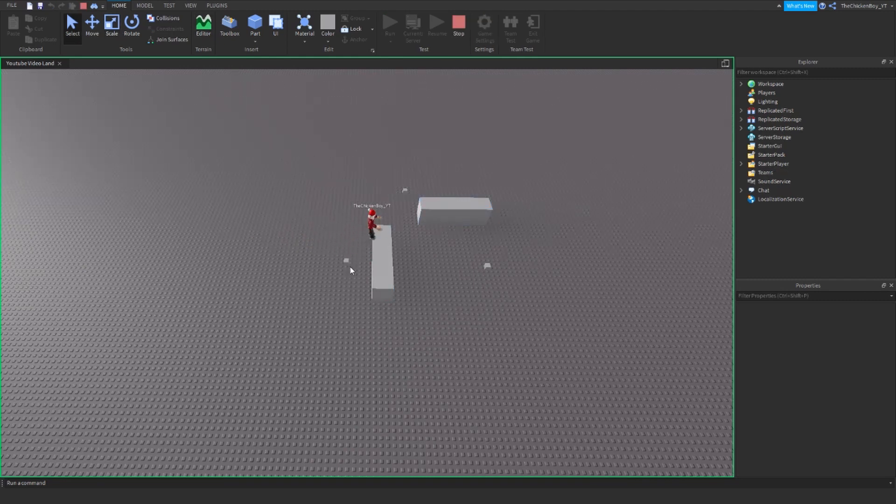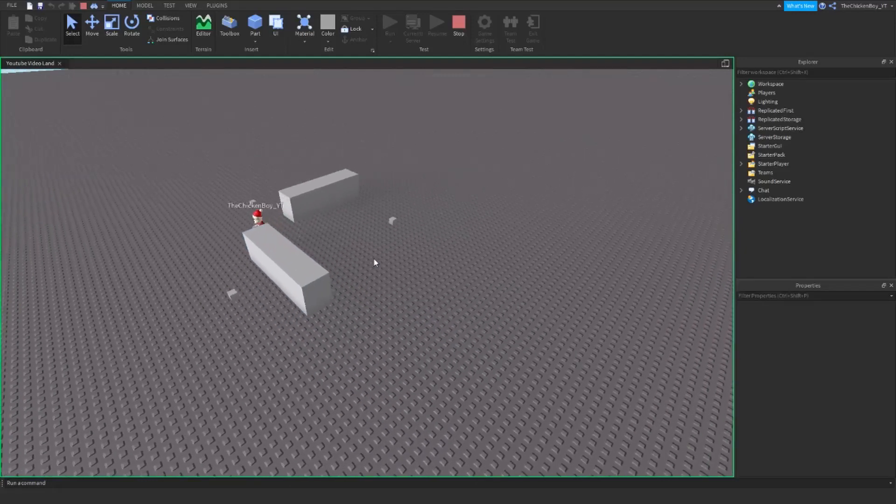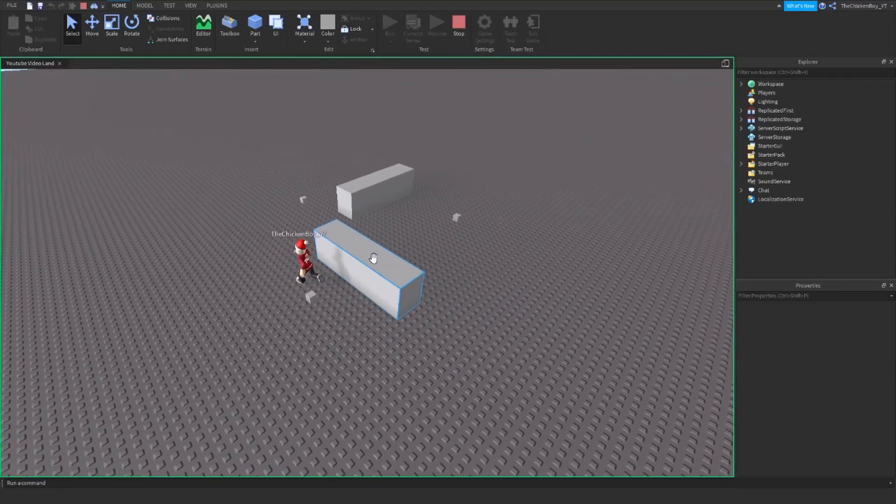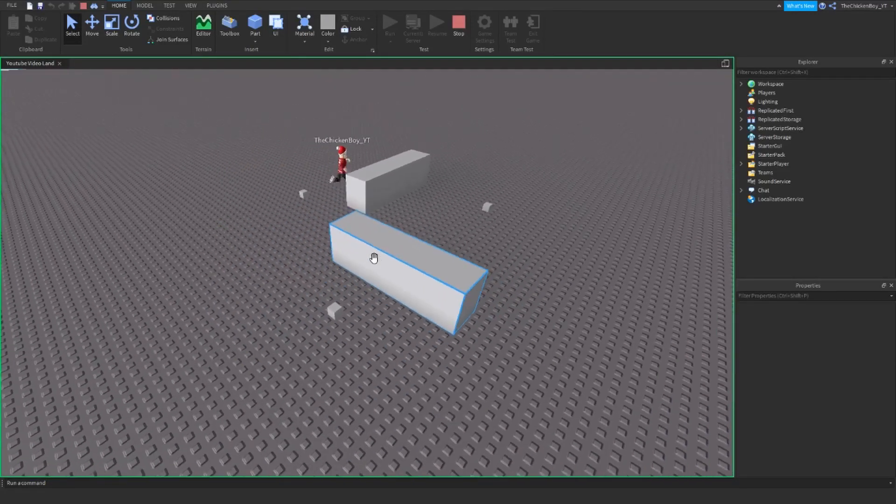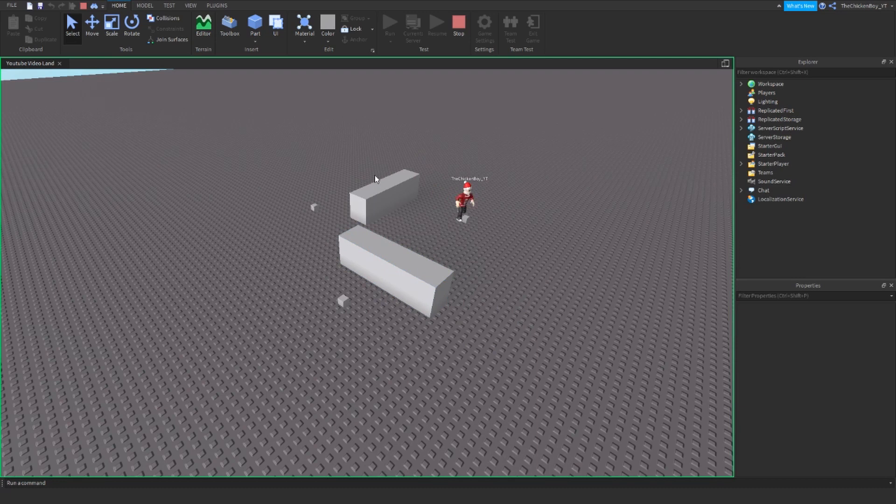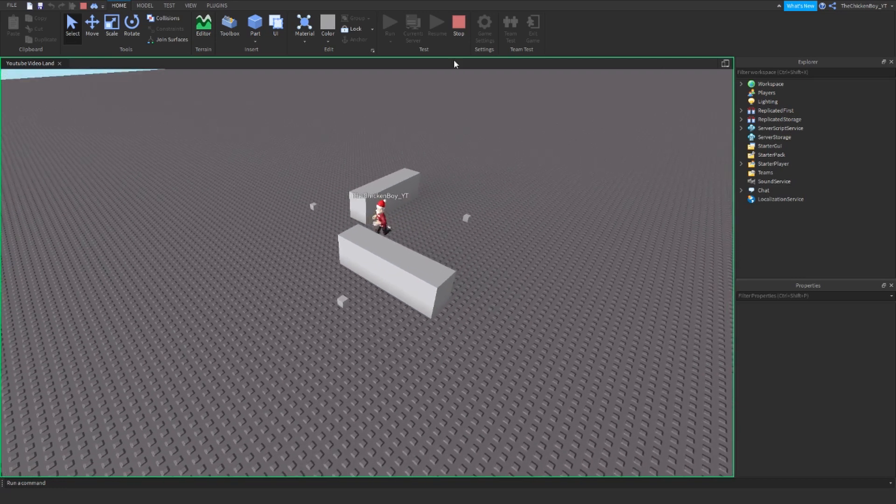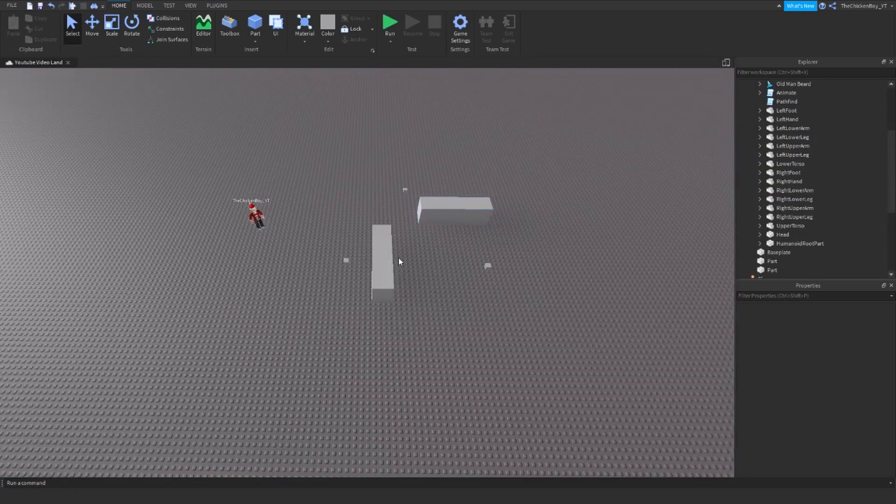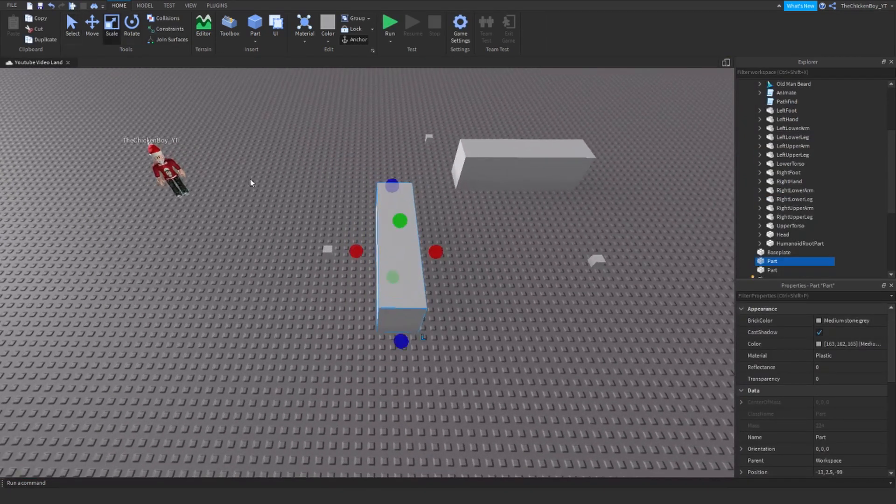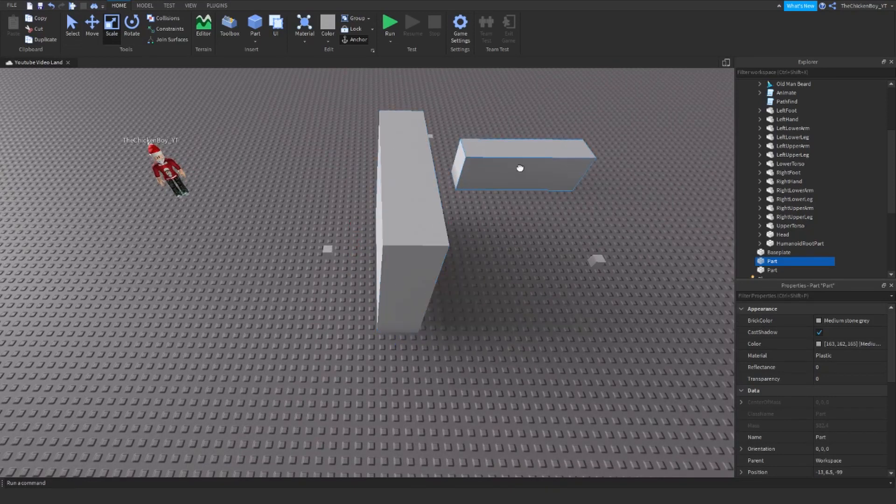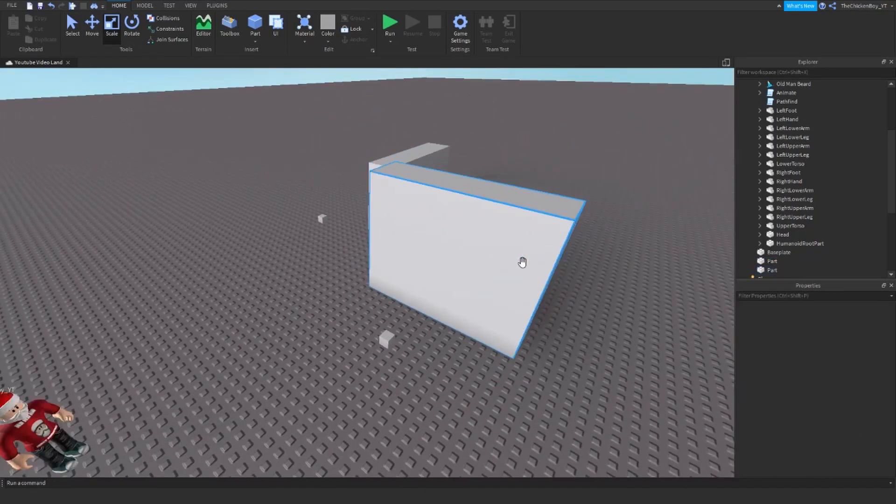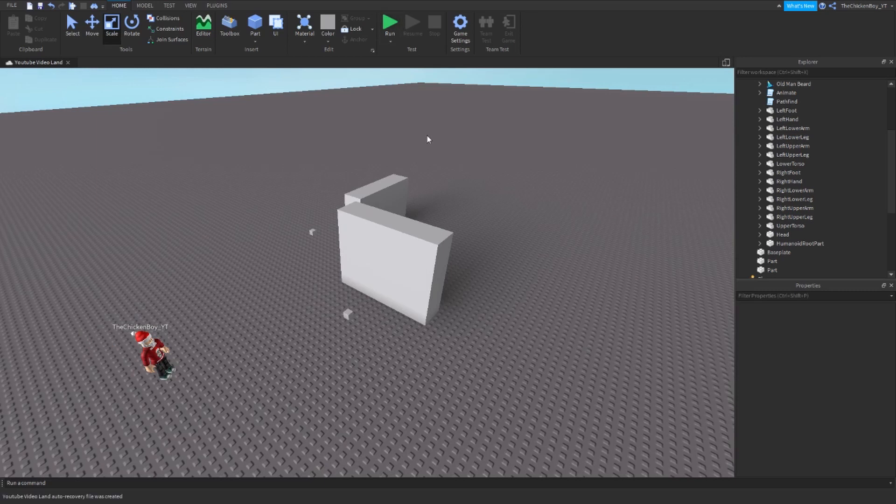So it's going here. See, he jumps right over that block, which is brilliant. He's jumping over the blocks. Let's make them quite high so it's not possible for him to jump over them. I think that's high enough.